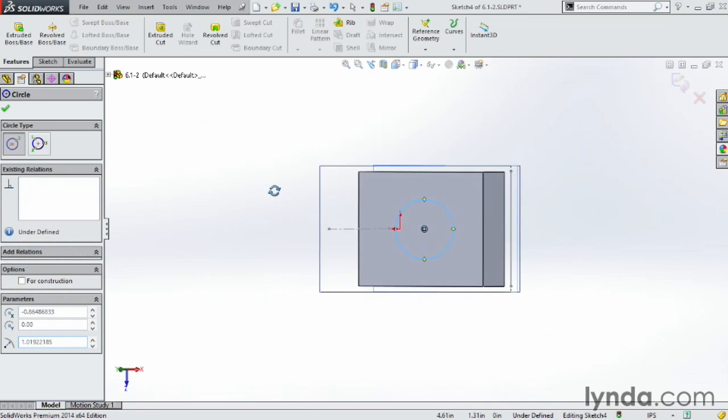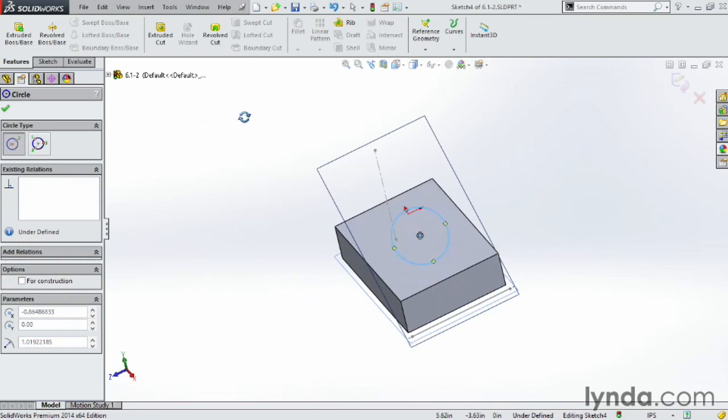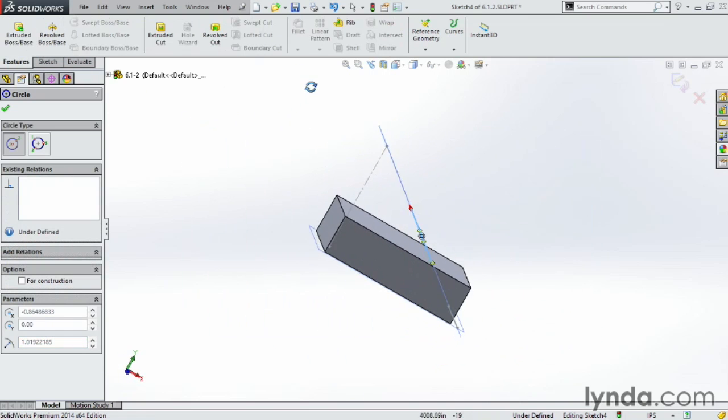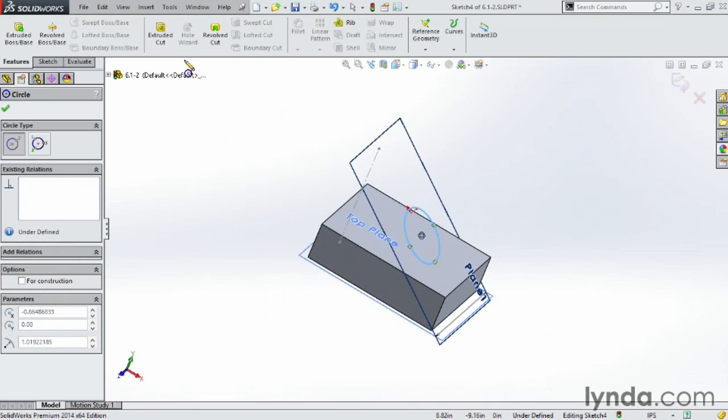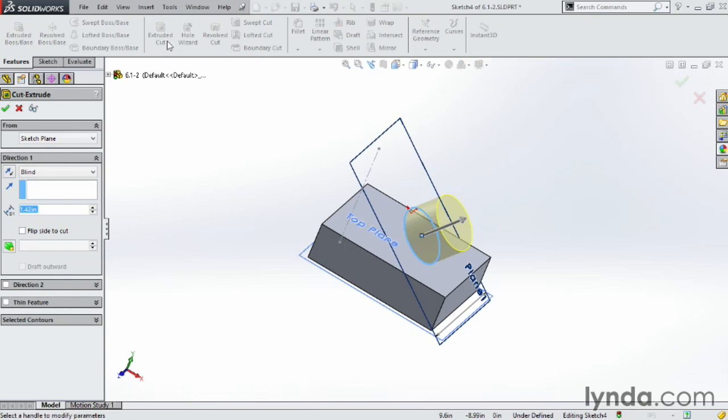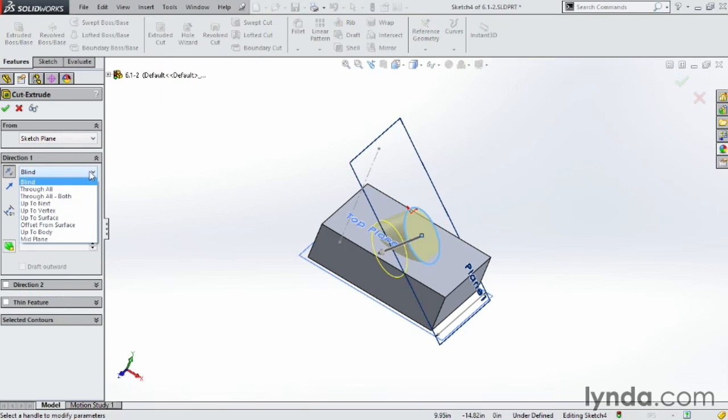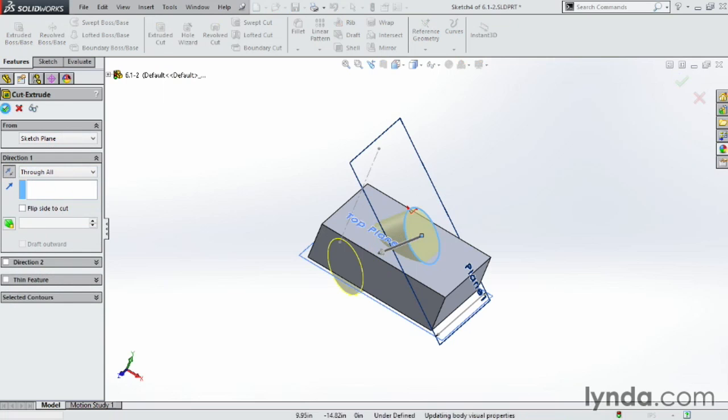And this time, we're going to skip ahead a little bit. I'm going to show you a preview of one of the features called Extruded Cut. So I'm going to go ahead and cut a hole through this part, flip the direction, and I'm going to make it cut all the way through the part. Click OK.